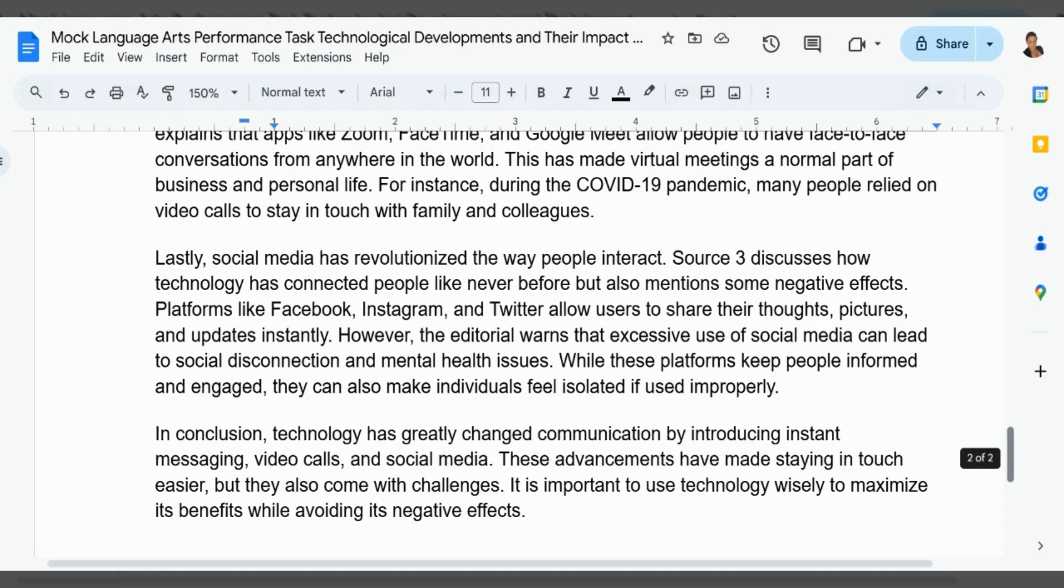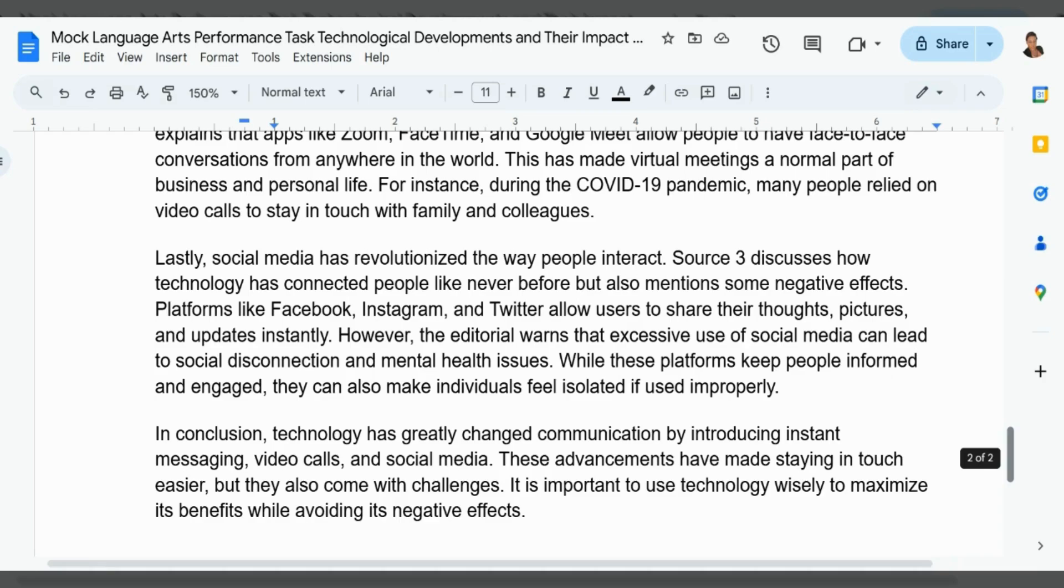While these platforms keep people informed and engaged, they can also make individuals feel isolated if used improperly. In conclusion, technology has greatly changed communication by introducing instant messaging, video calls, and social media. These advancements have made staying in touch much easier but also come with challenges. It is important to use technology wisely to maximize its benefits while avoiding its negative effects.